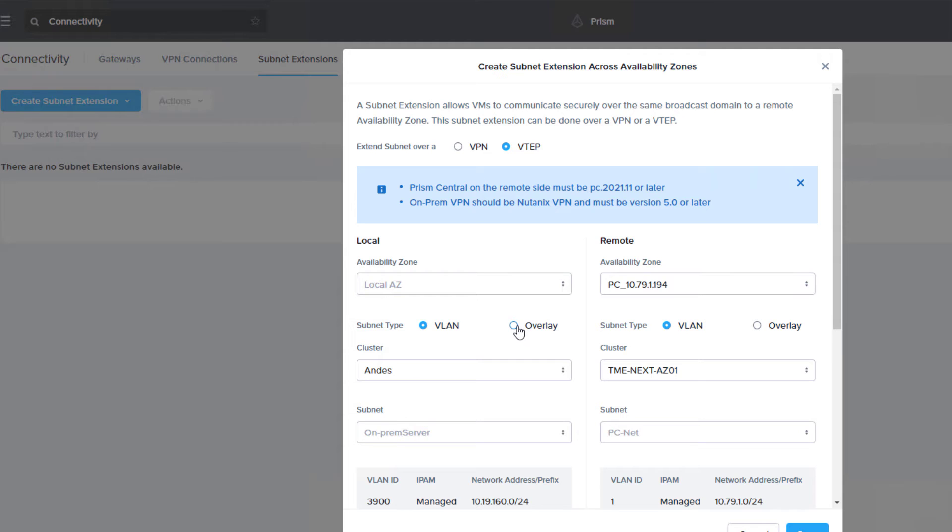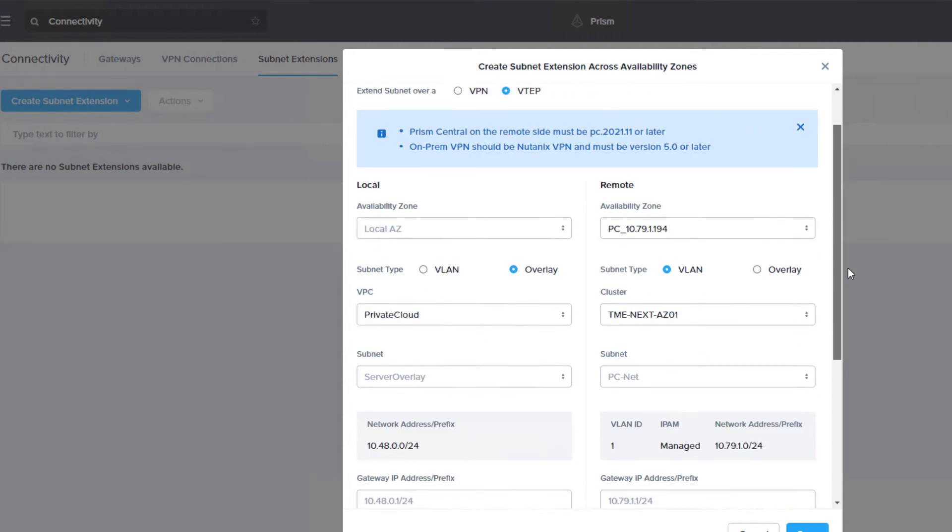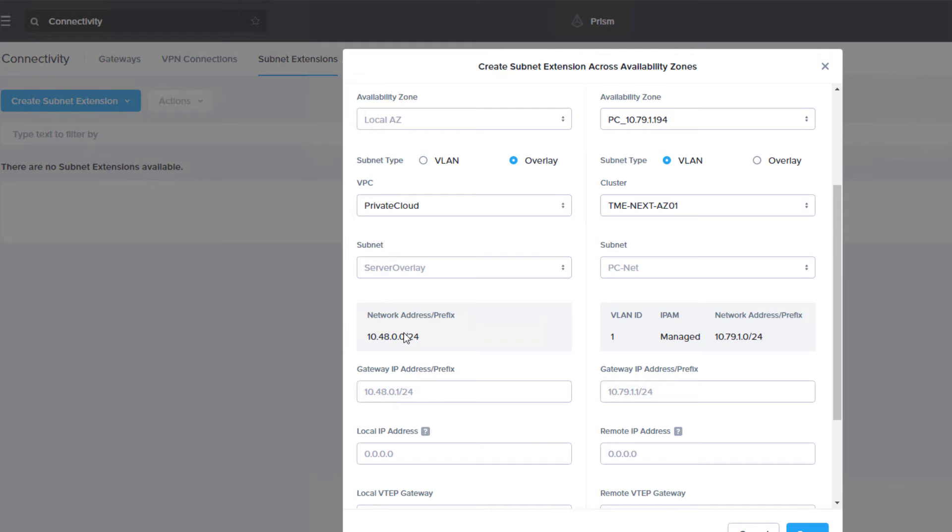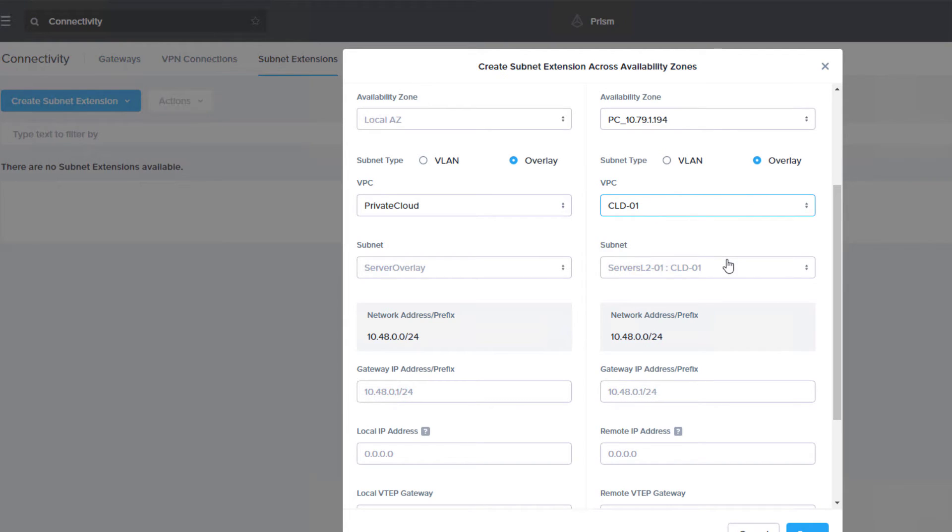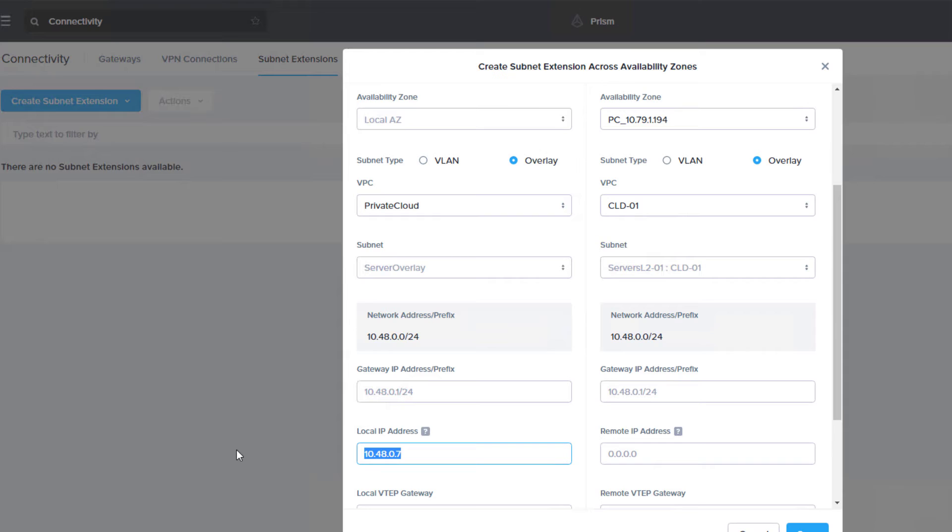On our on-prem side, we do overlay, our private subnet. We already have our network selected. In Azure, the Azure PC shows up here because we're paired together. We pick our VPC. We have the same CIDR range selected. We'll give this one .7, then our Azure one, we'll give .6.